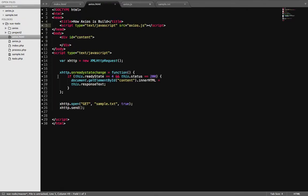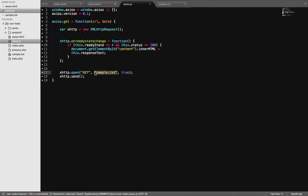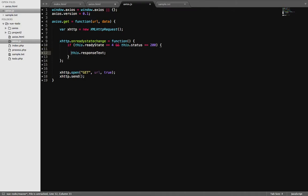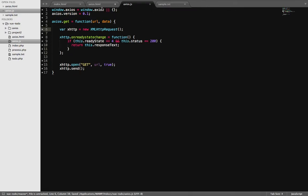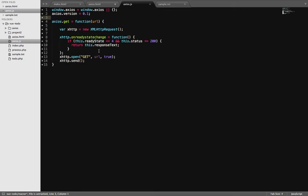I'm copying the existing XHR code and pasting it inside the axios.get function. The url will be the parameter passed in — it's a GET request. The function will take the response when done and return it. This makes the code modular and reusable, so anyone can use axios.get to send a request and get back the data.